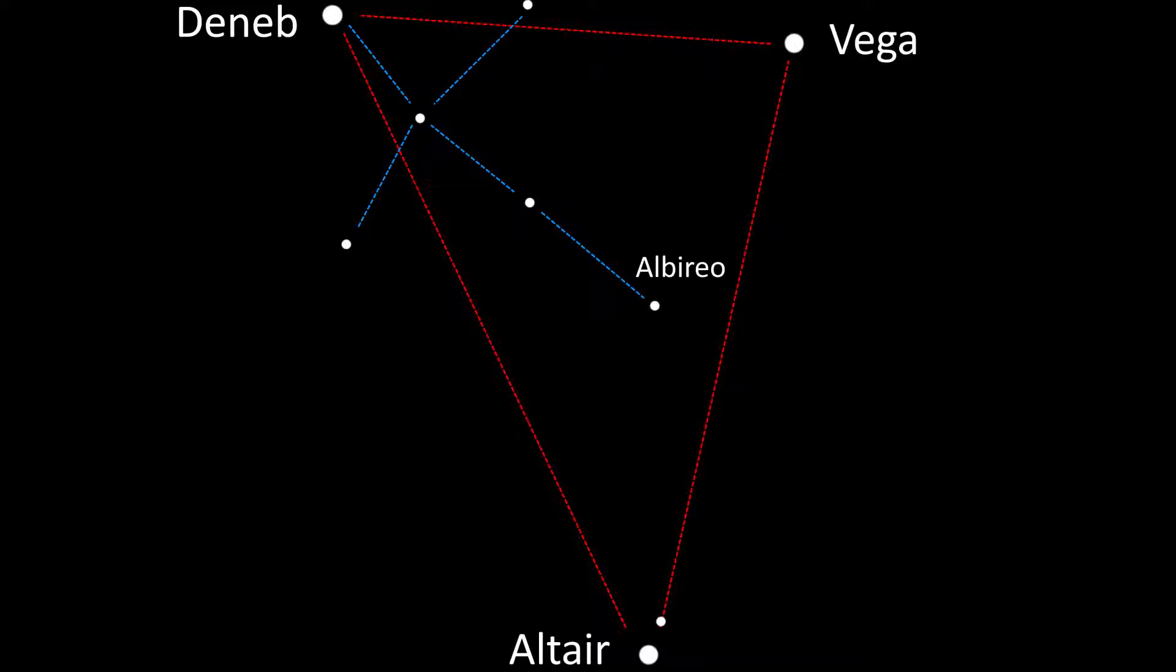At the end of the cross we need to find the beautiful double star, Albireo. Now, looking between the stars Albireo and Altair are the two dim stars of the Sagitta constellation. Out of these two stars locate the star that is closer to Deneb and head north slightly. You should now see the Dumbbell Nebula.